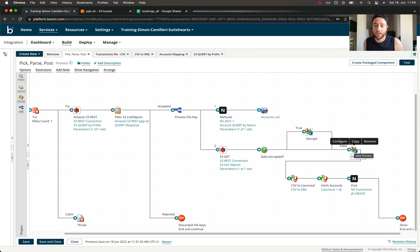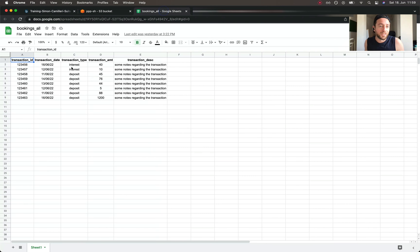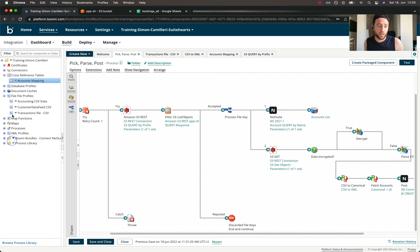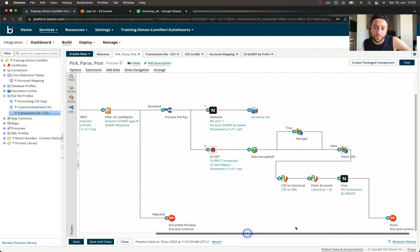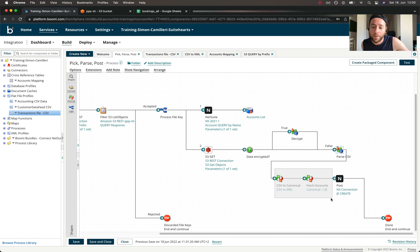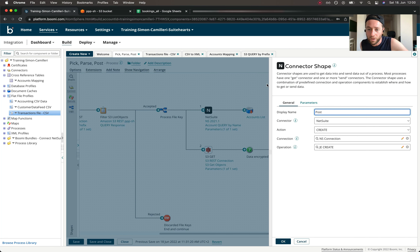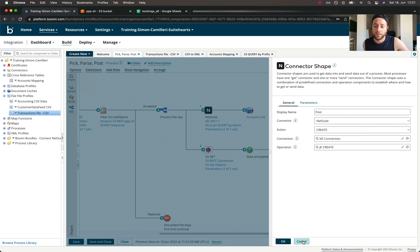If it's encrypted we decrypt first; if not, we proceed untouched. We arrive at another data process shape where we parse the file contents according to a flat file profile we've set up — essentially the structure of the file we want to process. We set up the flat file profile by simply importing the CSV file and Boomi automatically creates the profile. We split it into individual lines which we then map from CSV to an XML profile, and finally use the NetSuite connector shape with action create to create the journal entries.